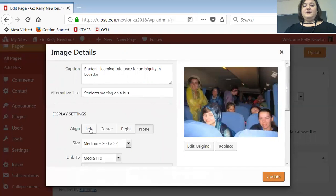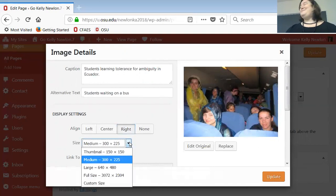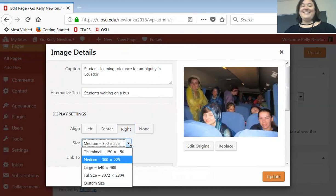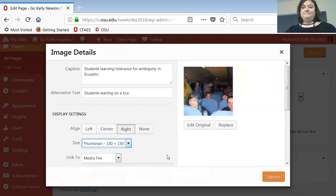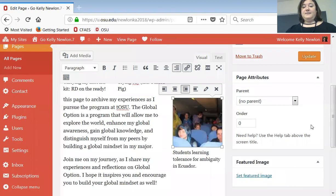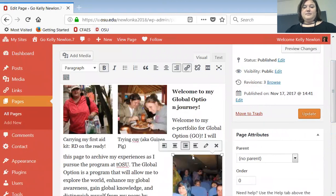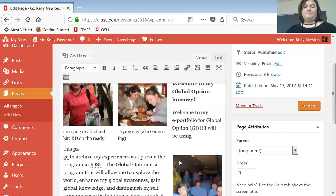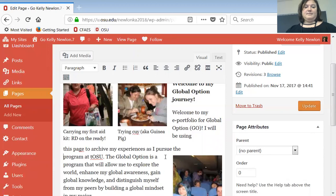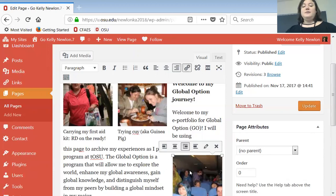You can use these buttons to adjust alignment. I want it right-justified because my other two pictures are left. The picture is kind of big relative to the content, so I'll make it the smallest size. Click Update — there it is. You can drag it around; wherever the cursor is behind it is where it will end up. To save the page and the edits you've made, click Update.